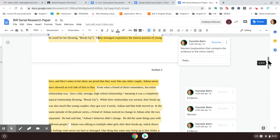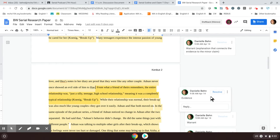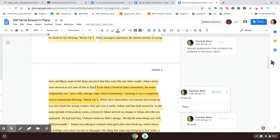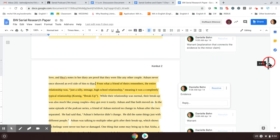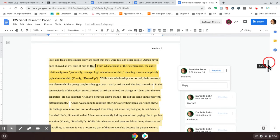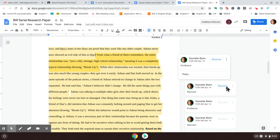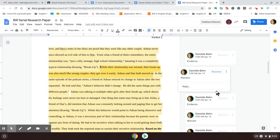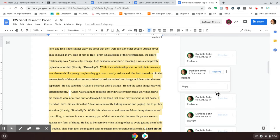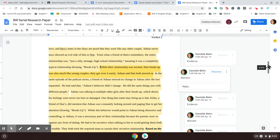Okay. So now that connects it all together. Okay. So now because we don't want to come up short and we really need more than one example to tell us that they had a normal relationship, we need some more evidence. So the next set of evidence in this paragraph, from what a friend of theirs remembers, the entire relationship was just a silly teenage high school relationship, meaning it was completely typical. All right. And again, our citation, if necessary, add a warrant. While their relationship was normal, their breakup was also much like young couples. They got over it easily. Both Adnan and Hae moved on. So we kind of connect their silly teenage relationship with this idea that everything about their relationship was normal with that warrant.